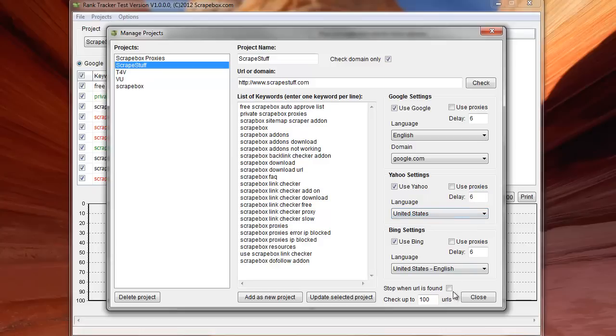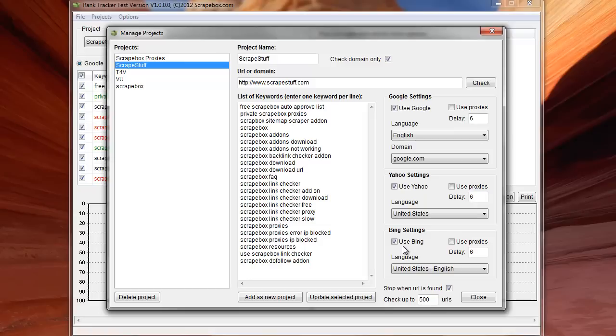You also have the option down here to stop when URL is found. So if I was going to punch in say 500 URLs here, and it shows up in the first 10 URLs on page one, then I can check this off. And the rank tracker won't continue to go through all 500 pages.